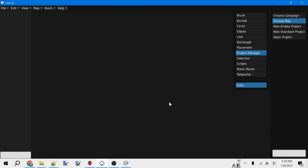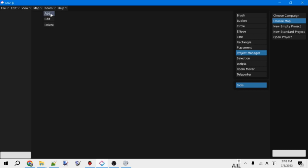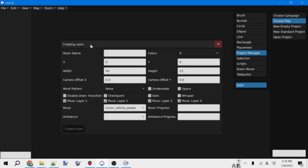Anyways, let's get to the fun part, which is actually making stuff inside the map. So before we can do anything, we need to add a room. To do that, we go to room up here, and then click add. And this will create a dialog box for options for the room.